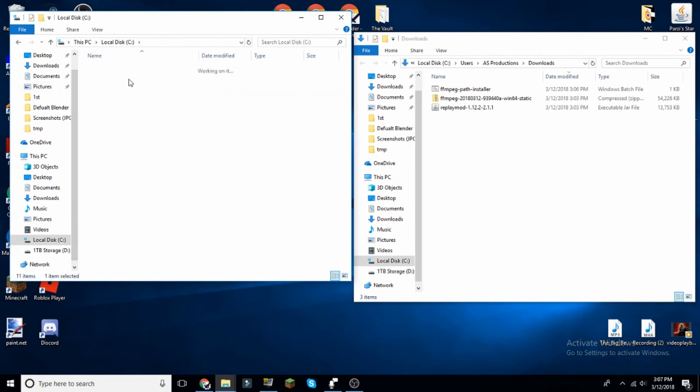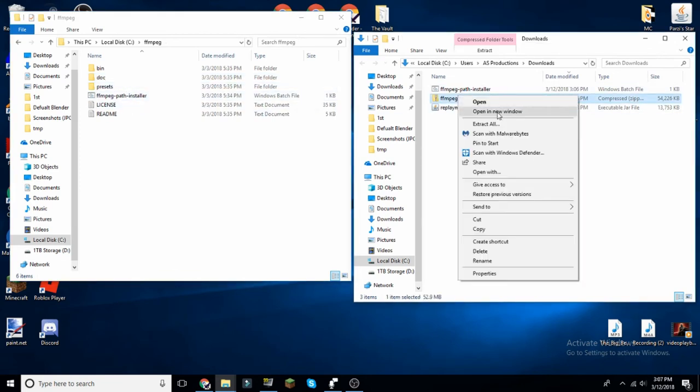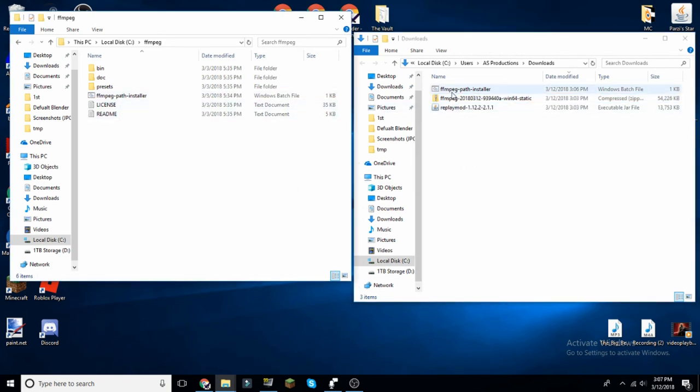In it, you want to first of all extract this, and then you want to drag and drop that into here. After that, you want to drag this in here and then you want to run it.